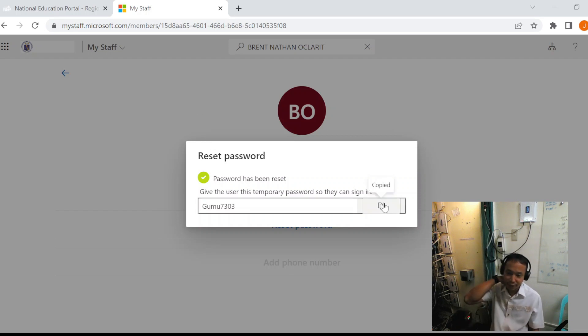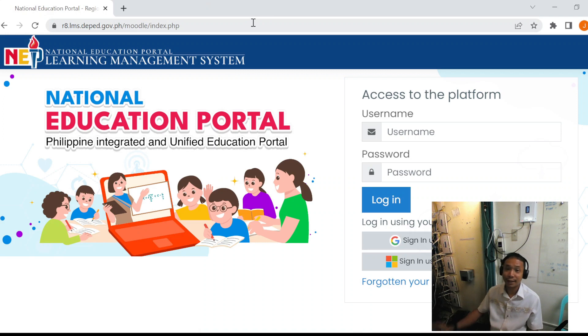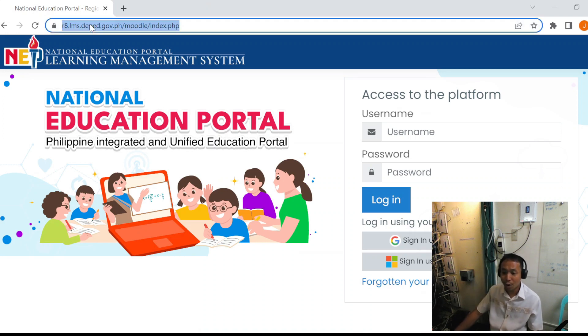Once the learners already have their Microsoft O365 accounts, we may start to access the LMS.